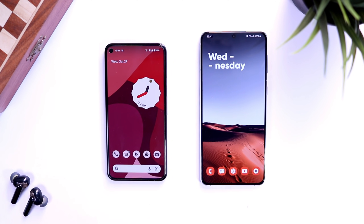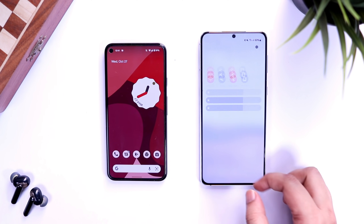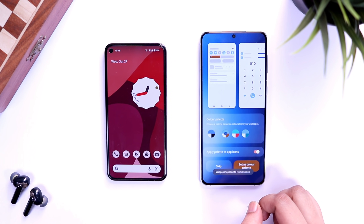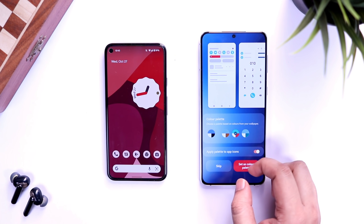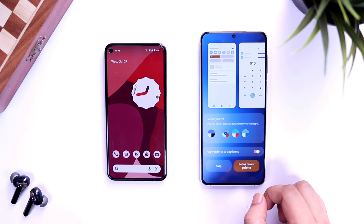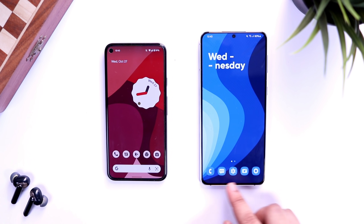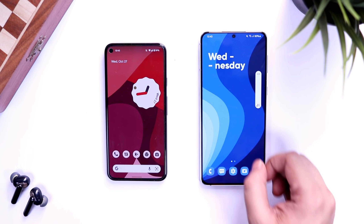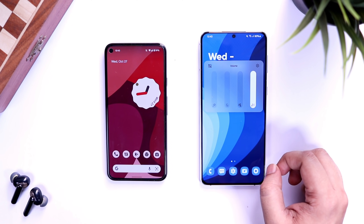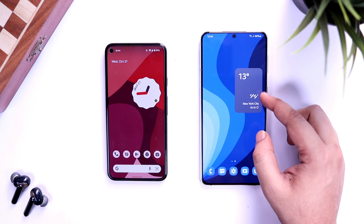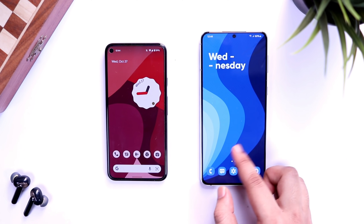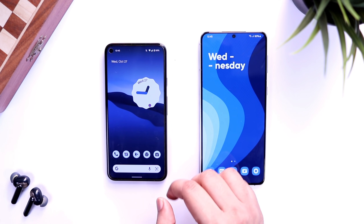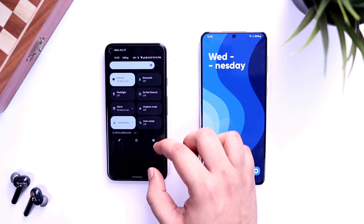Moving on to the home screen — both devices support dynamic theming, meaning everything changes based on your wallpaper's colors. On the S21 Plus, when you change your wallpaper, it asks you to choose a color palette and even apply that color to your app icons. Once done, everything changes from the accent color to your app icons. However, the volume slider doesn't follow the dynamic theme — it stays white — and stock Samsung widgets also don't support dynamic theming yet. Hopefully Samsung will fix this in the stable release.